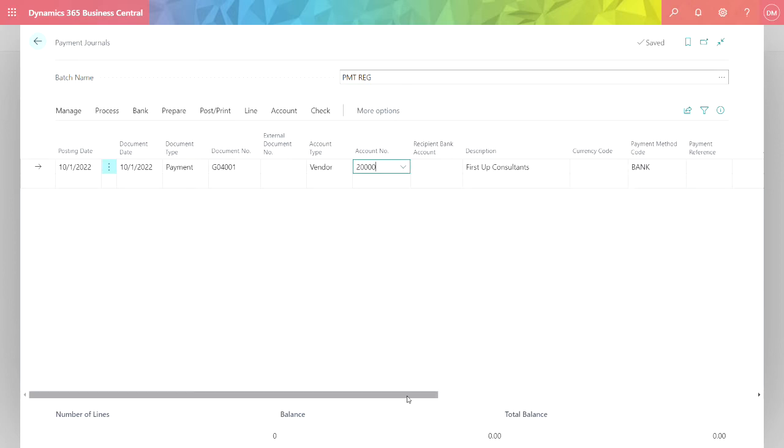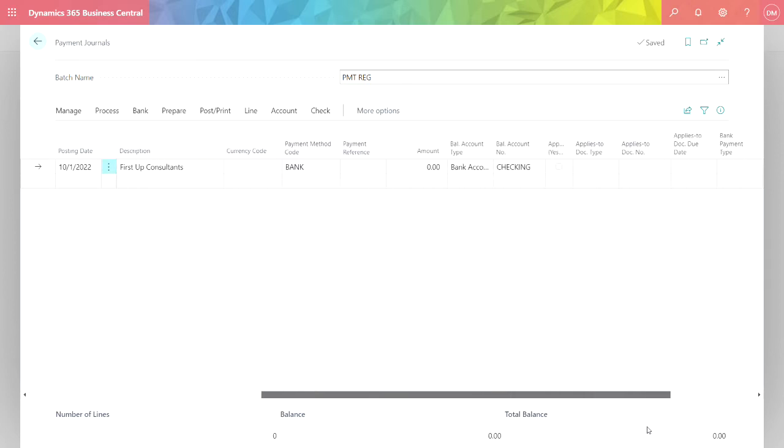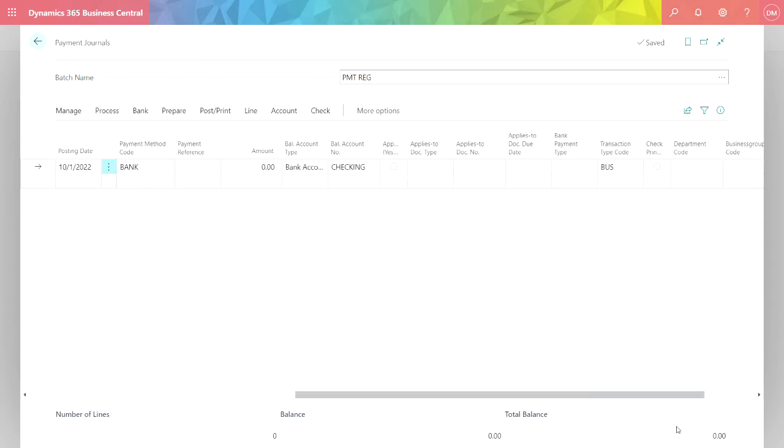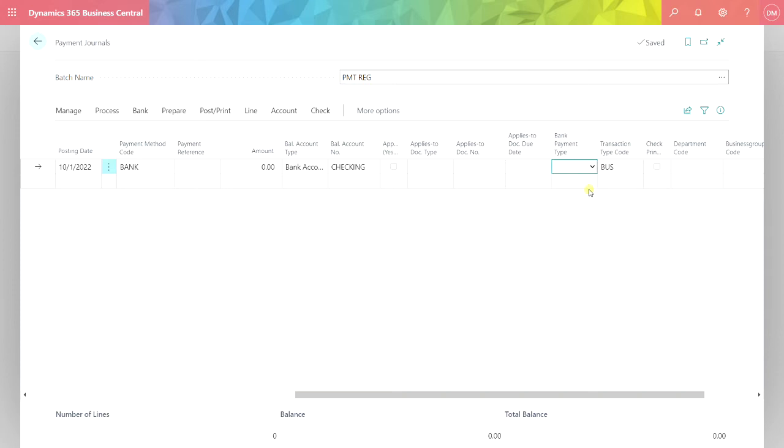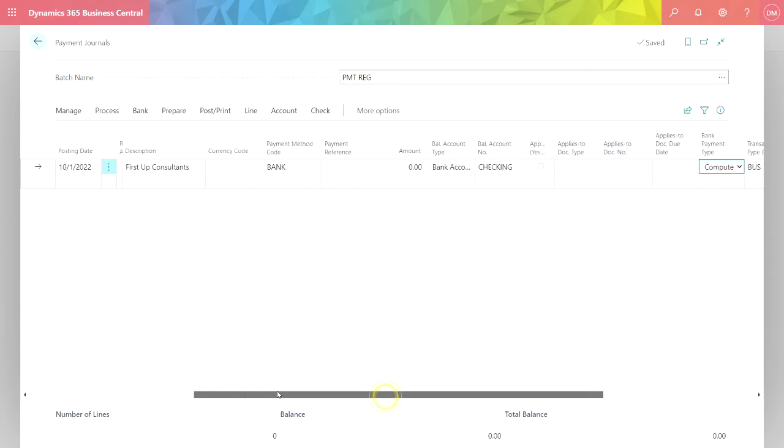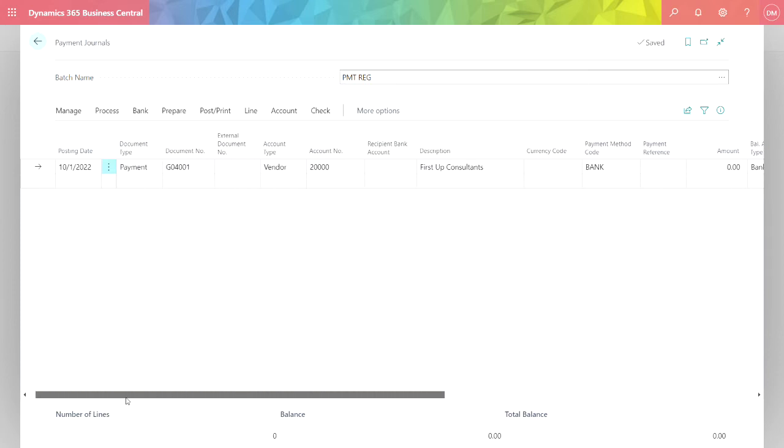I'm going to select this vendor and scroll over here to see the method by which I'm going to pay them. It's going to be a check payment. If I go over here to Bank Payment Type and scroll down to Computer Checks, now I'm making this payment to this vendor. I've not specified the amount, but that's easy to do.